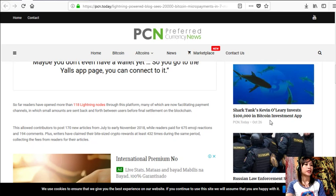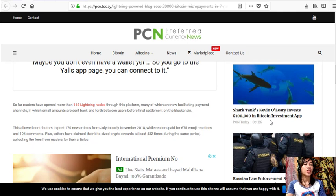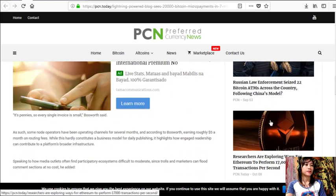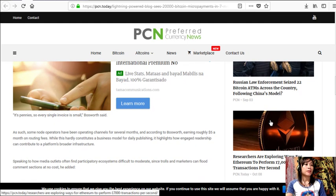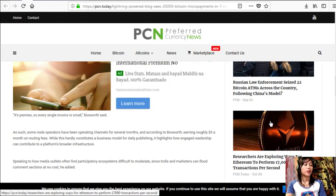Plus, writers have claimed their bite-sized crypto rewards at least 432 times during the same period, collecting the fees from readers for their articles. "It's pennies, so every single invoice is small," Bosworth said.